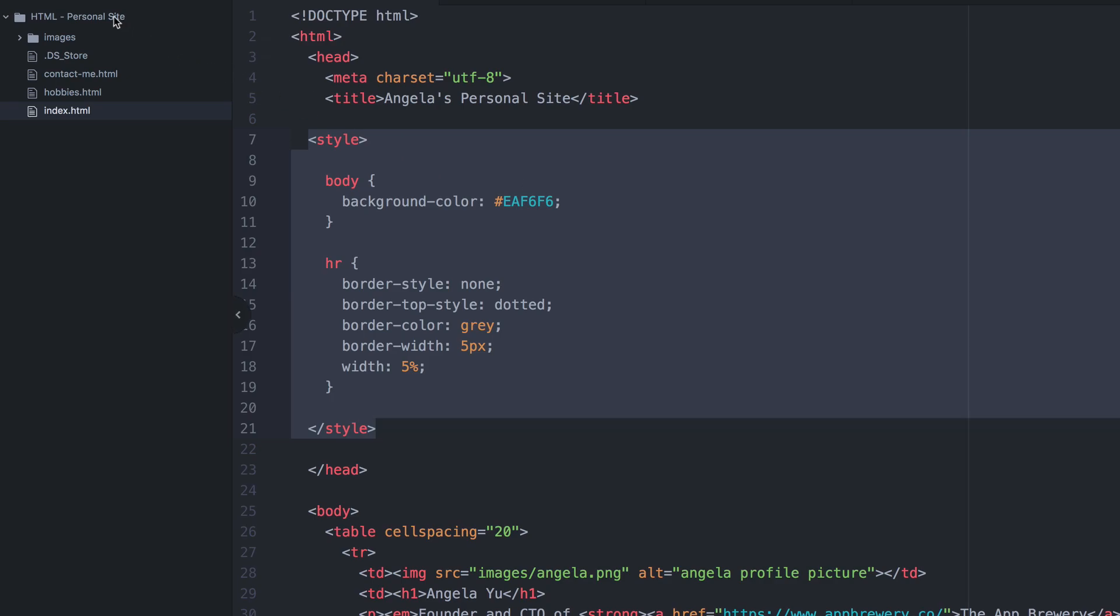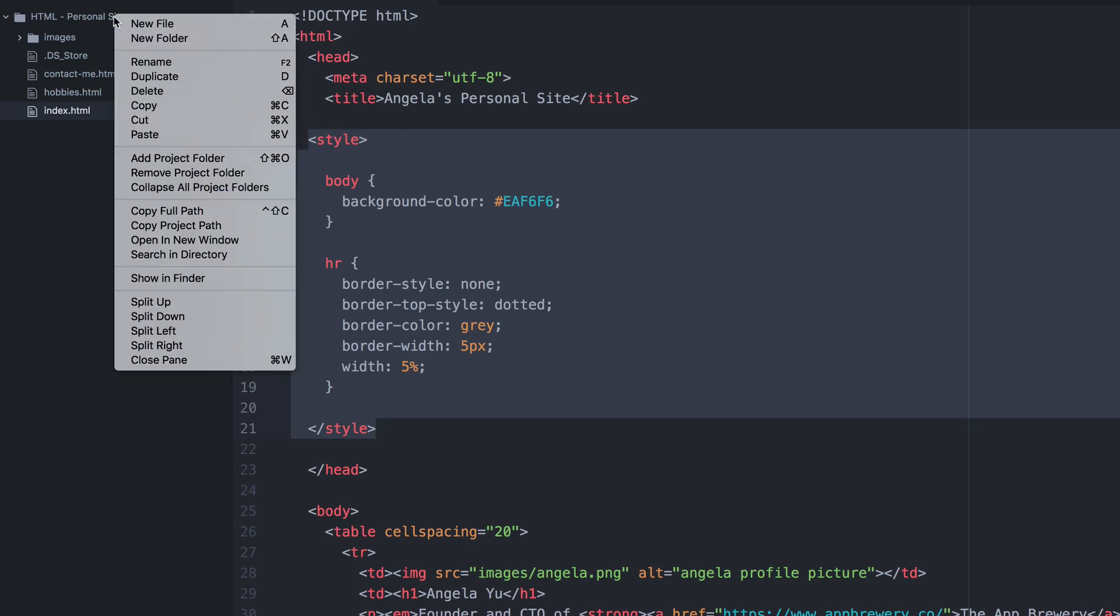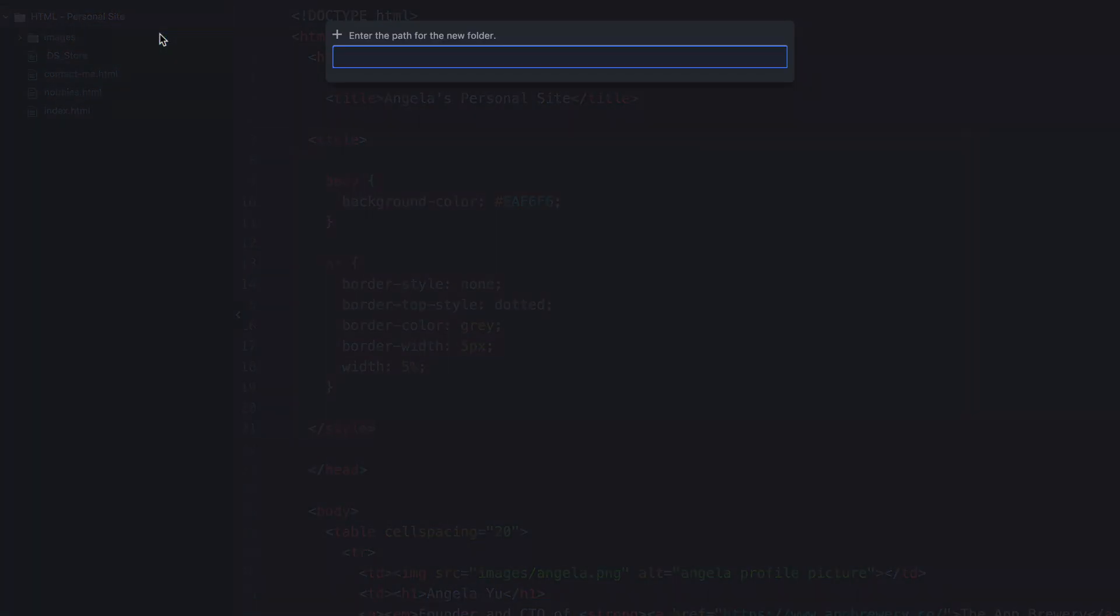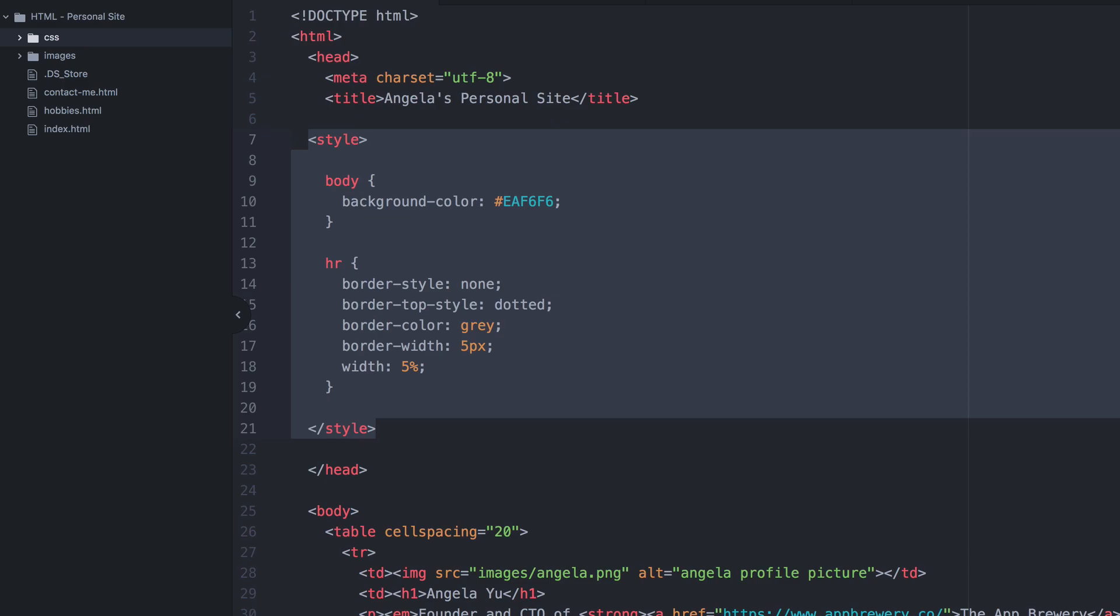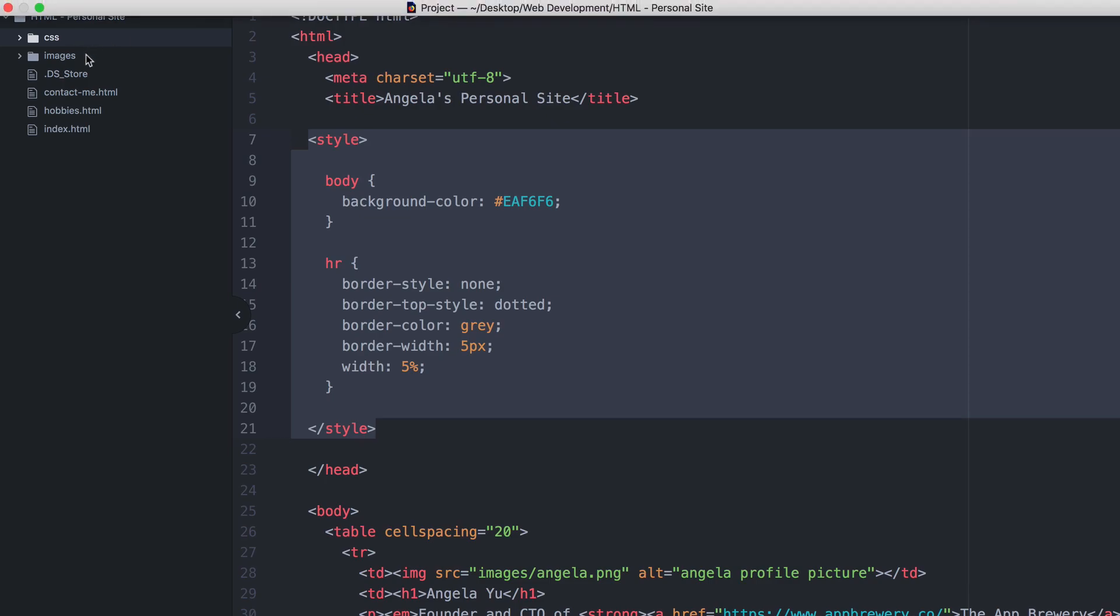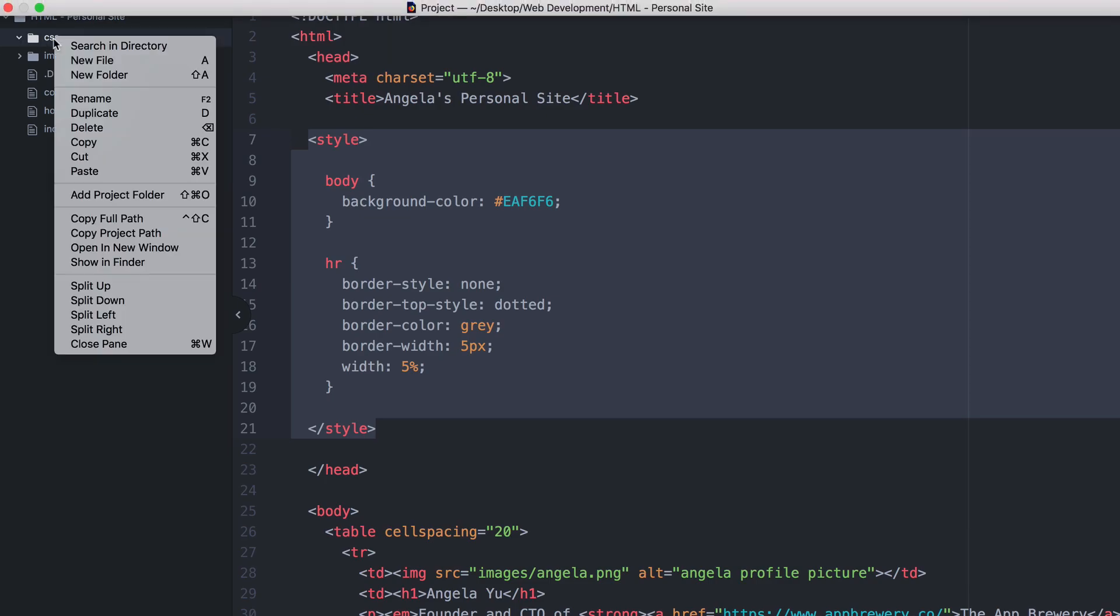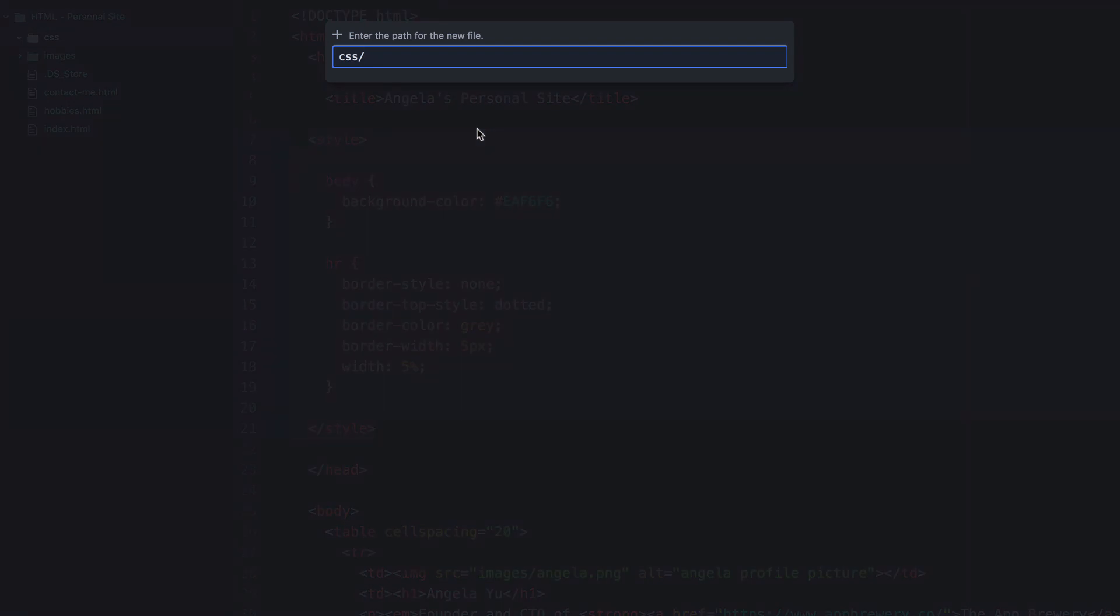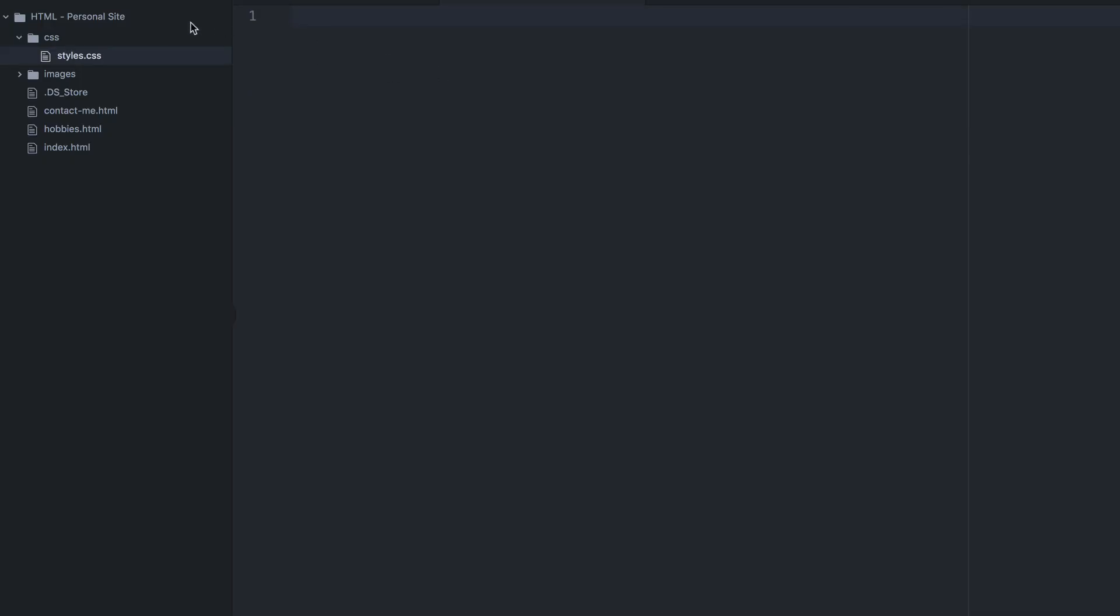And to do that, we first have to create a new folder in our personal site. So I'm going to create a new folder that's called simply CSS. And inside this folder, I'm going to create a new file. And that file is going to be called styles.css. So with that extension, the browser will recognize it as a CSS file. So once you hit enter, you'll see that we have this brand new file called styles.css.